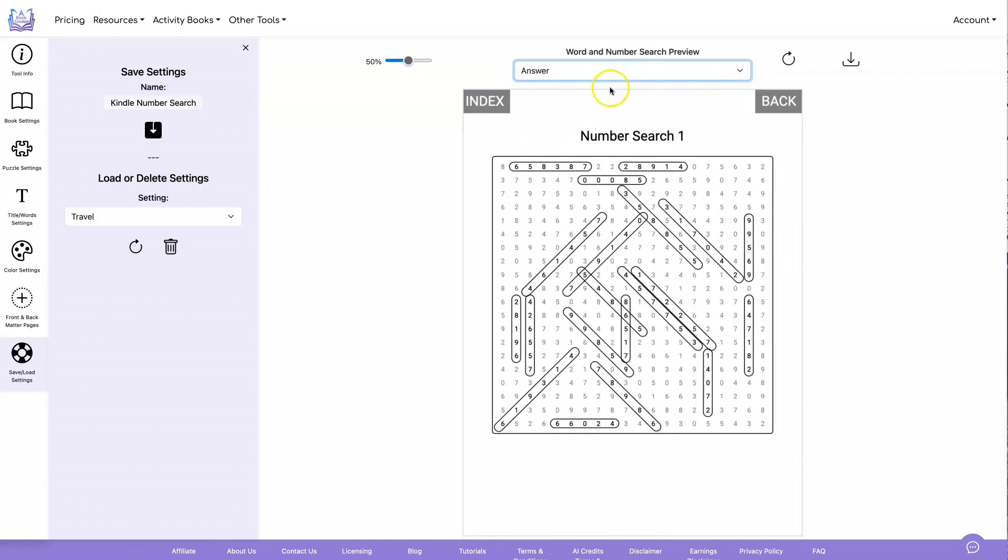On the answer page, you're going to see index, which will also go back to that index page if you want, and a back button that will take you back to whatever puzzle this answer page is for.